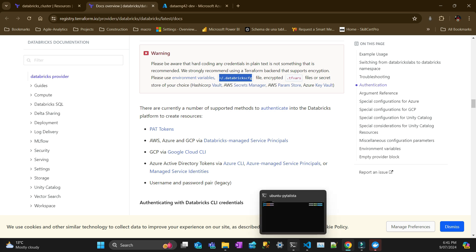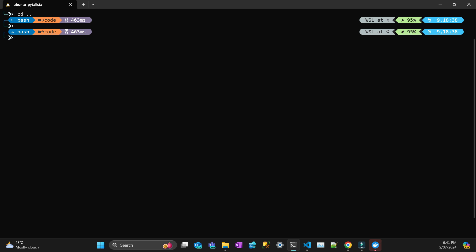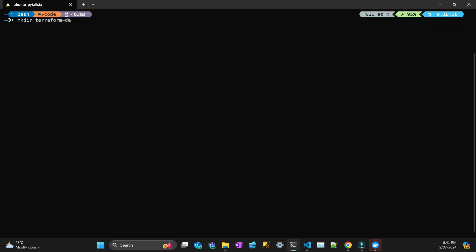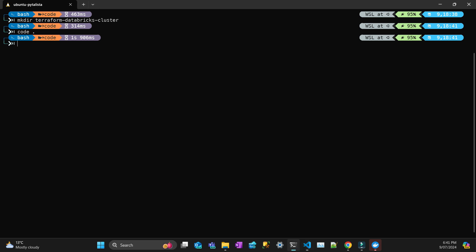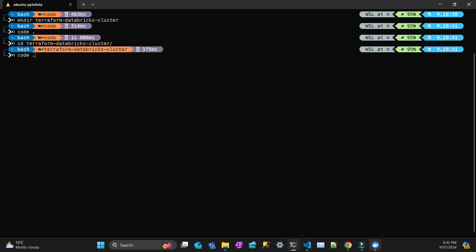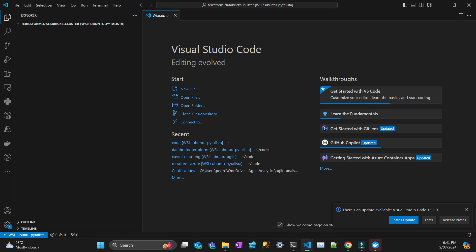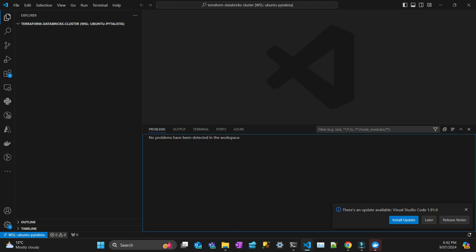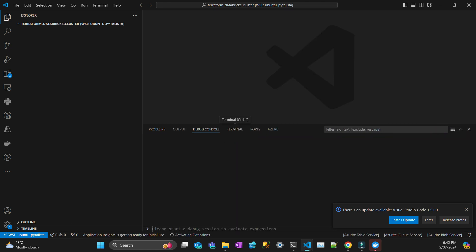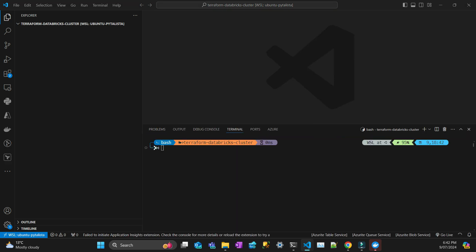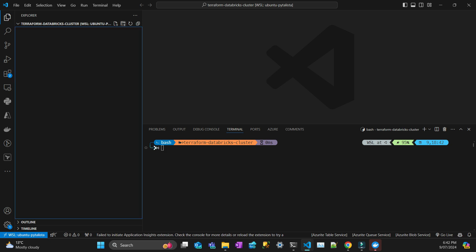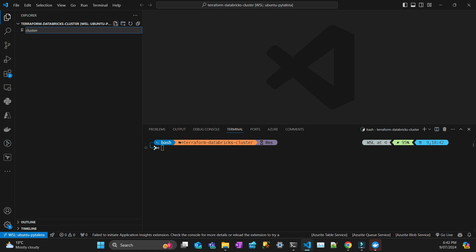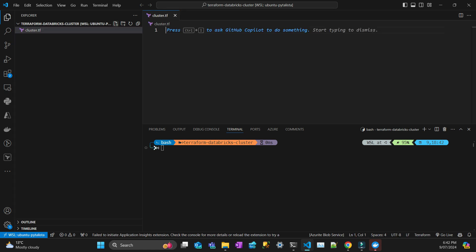Let's get started. I'm going to create a new folder here. I'm in VS Code, opening the terminal in that folder. The first thing I'm going to do is create a Terraform file called cluster. You can call it anything you want dot tf.